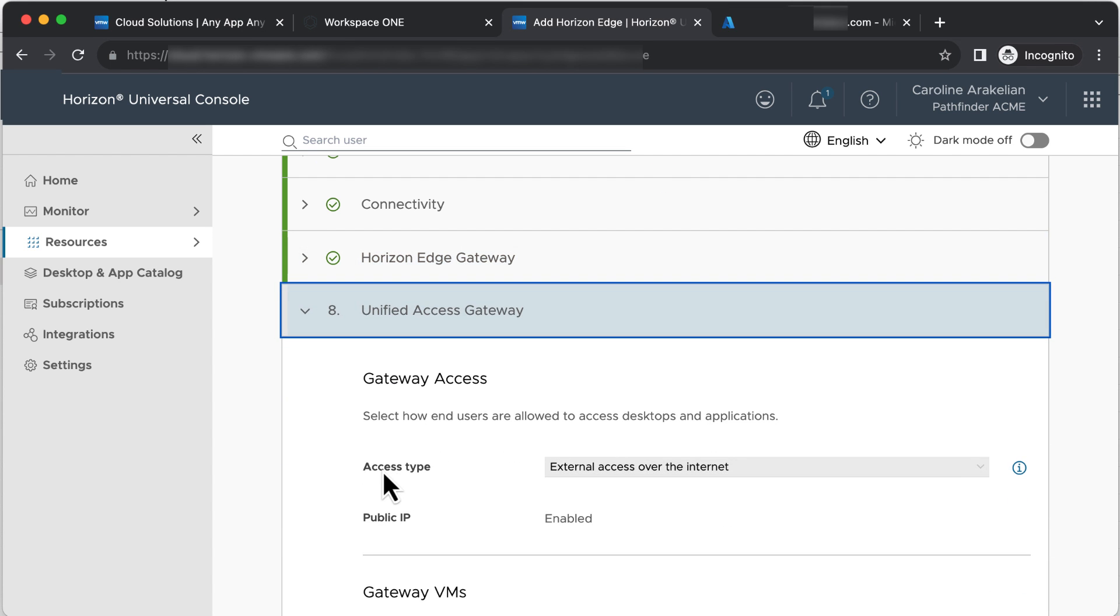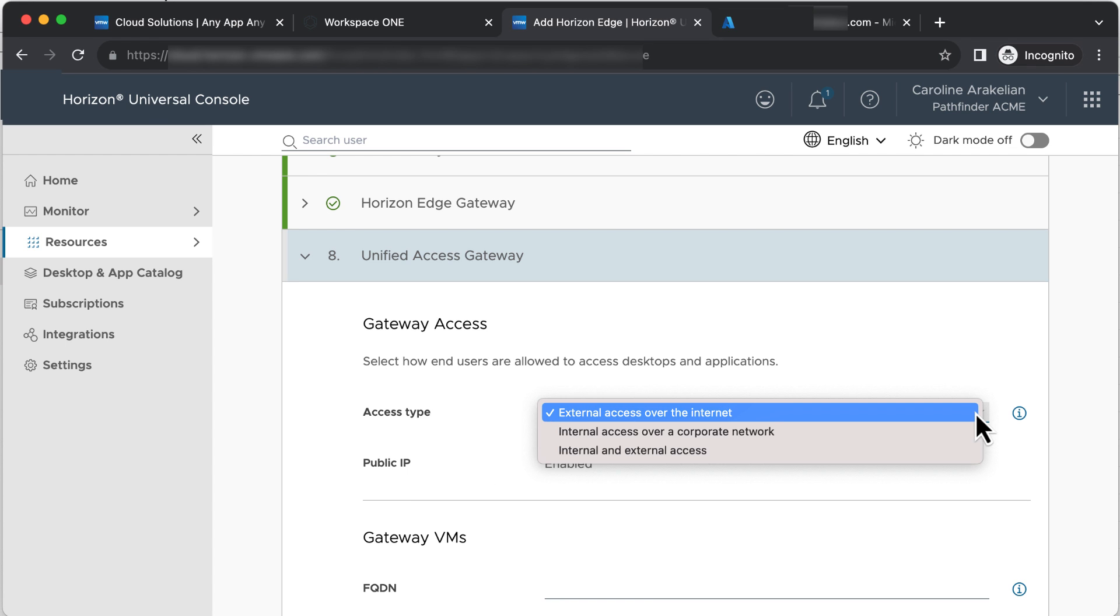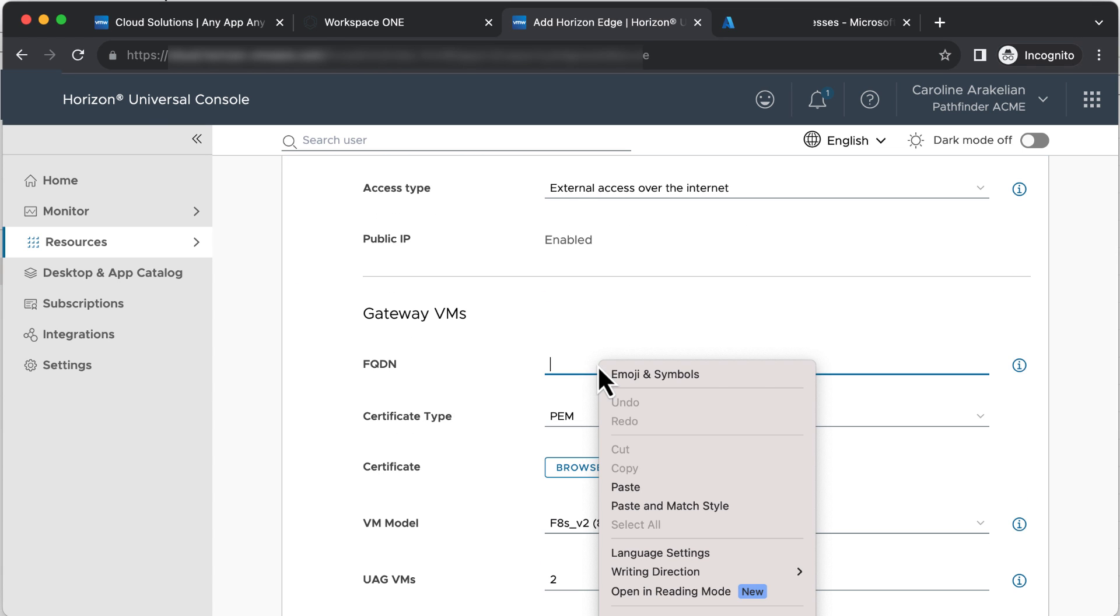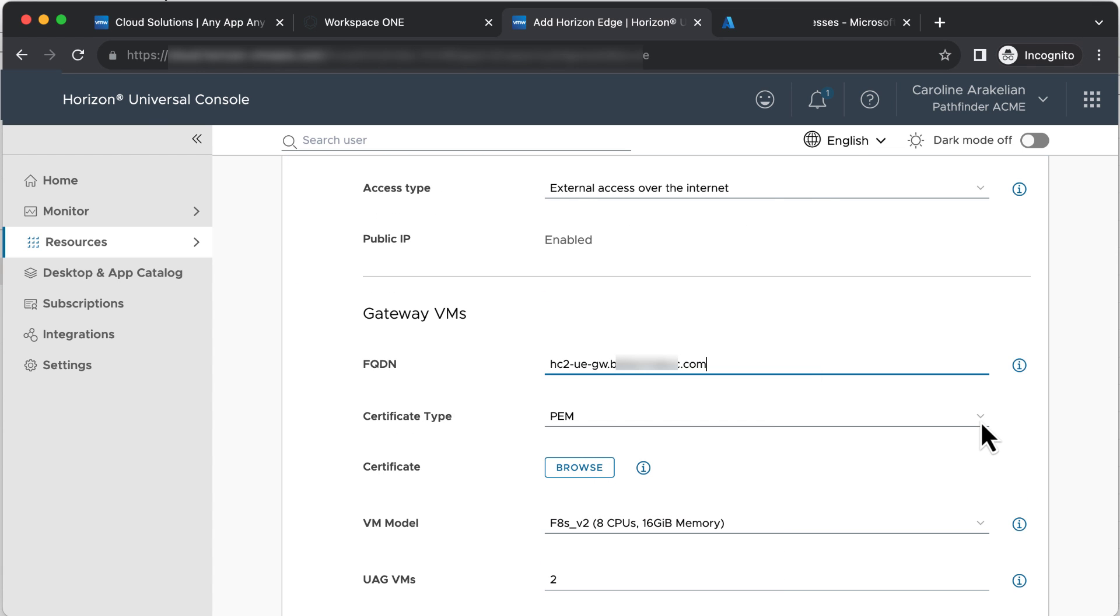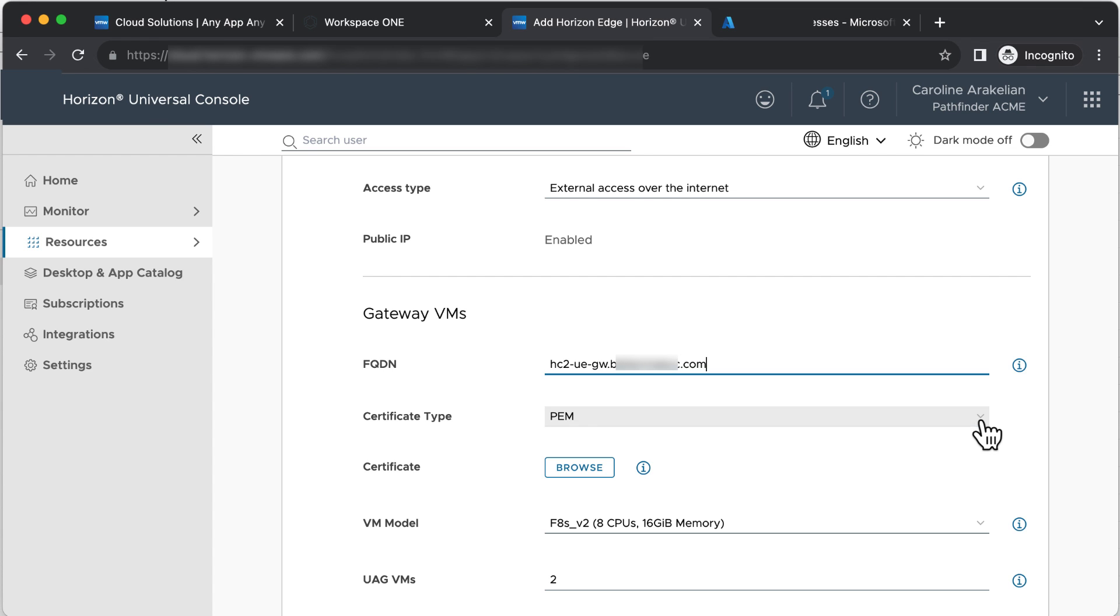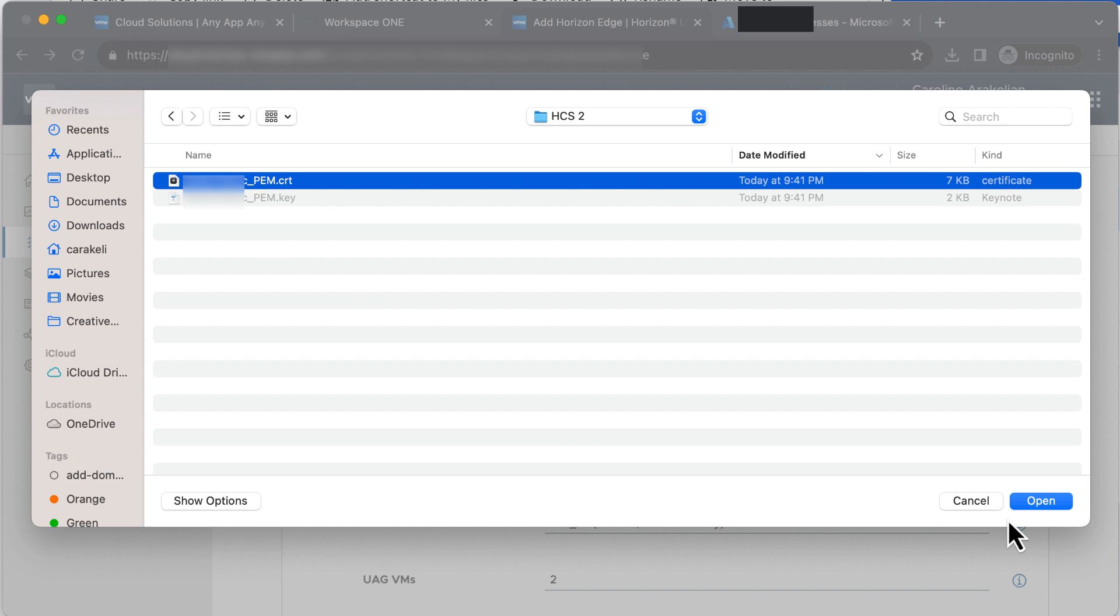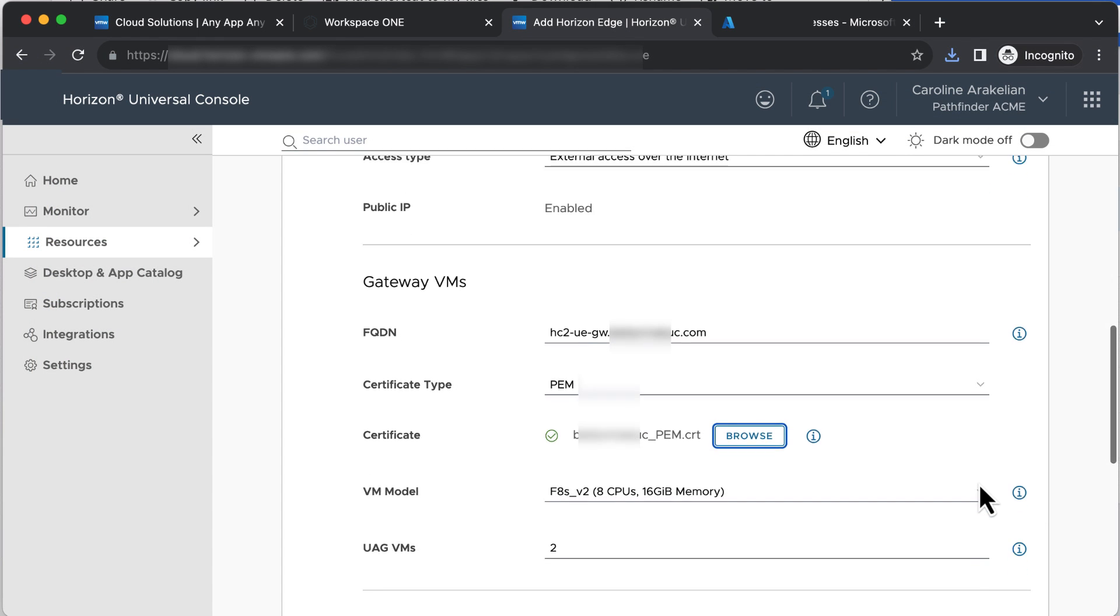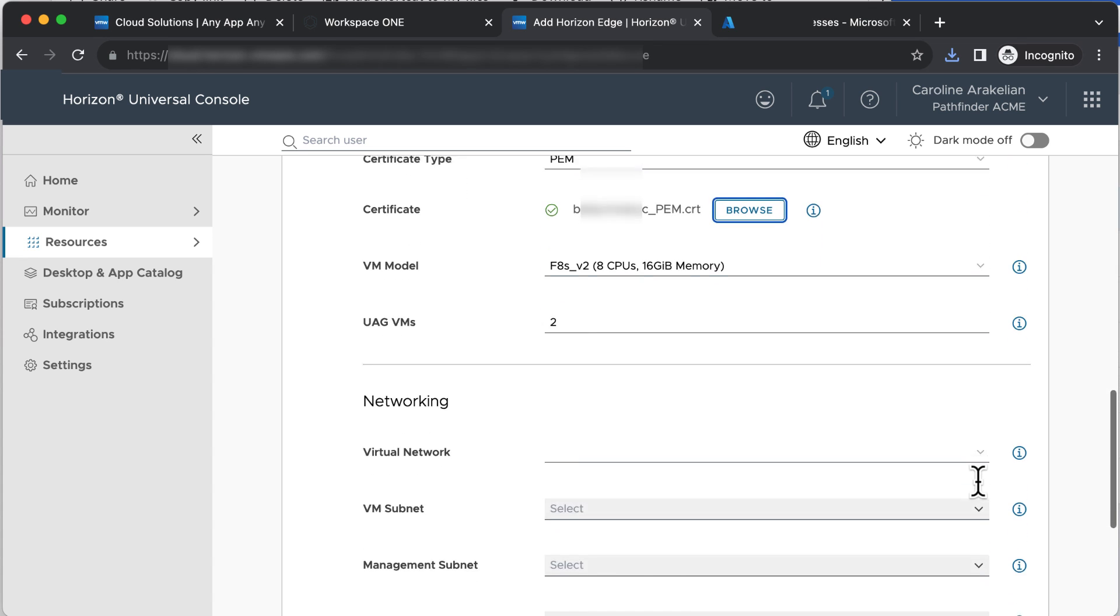Click Next. On to the Unified Access Gateway. For Access Type, we want external access over the internet. Public IP is enabled, but we don't know what the IP is yet. For Gateway VMs, enter the name that you are planning to use for the load balancer. This needs to have been set up in advance, because you also need to have a certificate that goes with that name. It can be in PEM or PFX format. My IT guy got that for me. I'll browse to and select it. For VM model and number of VMs, the default is fine.